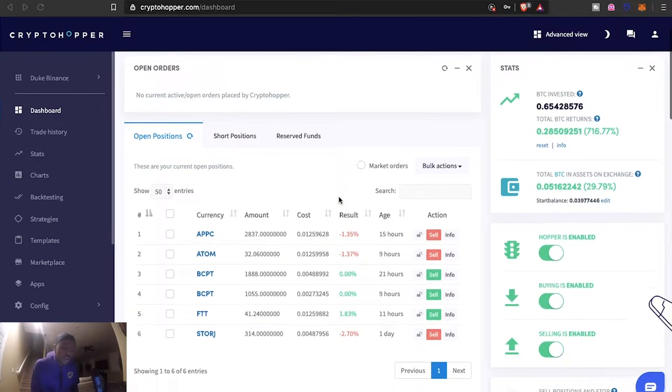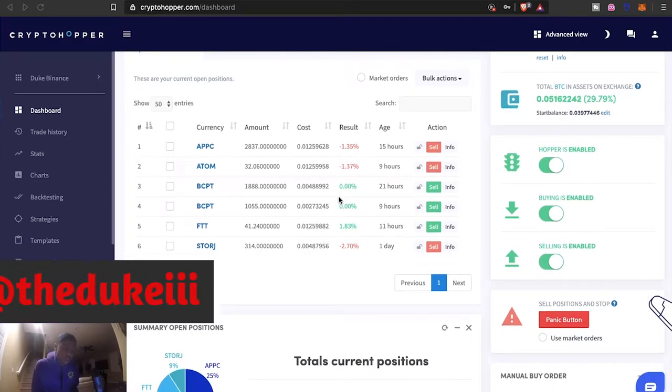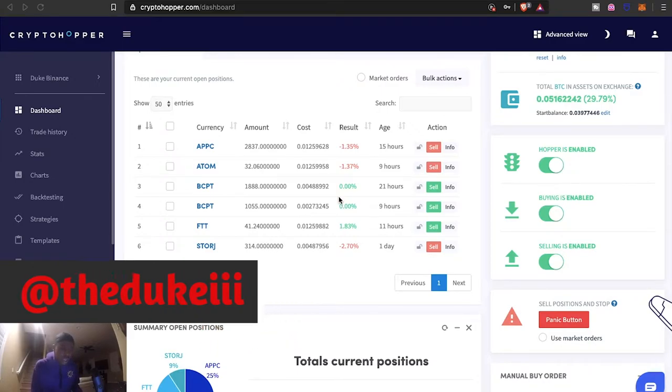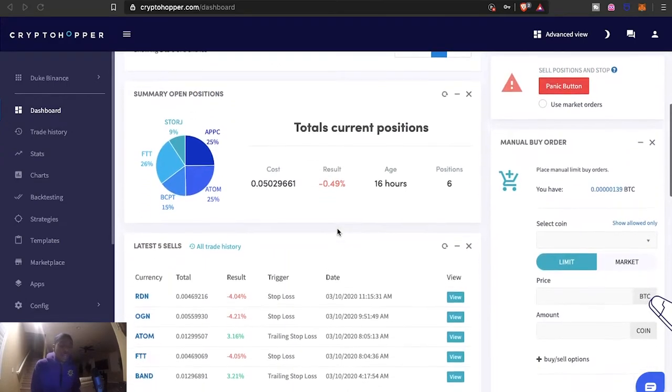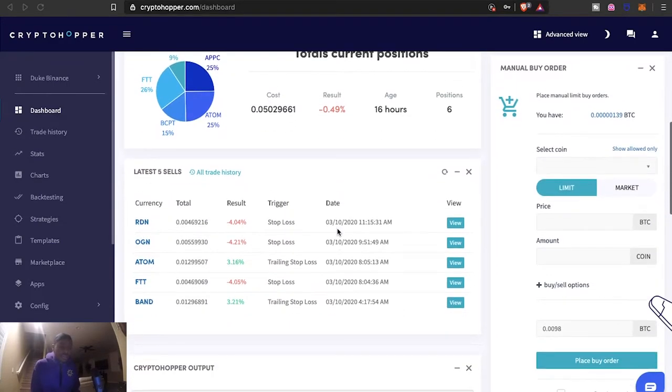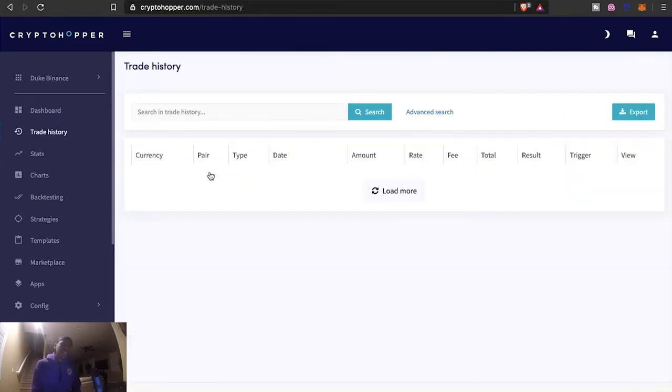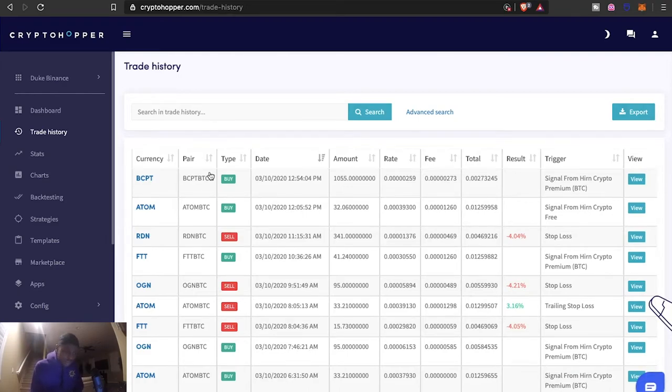As you can see right here, here's my positions right now. Couple potential winners, obviously this one Storj probably could be a loser, and APEX and ADAM still has some time to maybe recover. But it's been up and down man. So if we come to my trade history here, let's go to trade history. There's been times where I'm like alright, we're getting some greens.